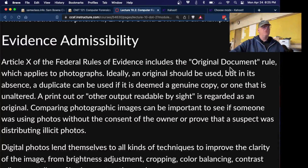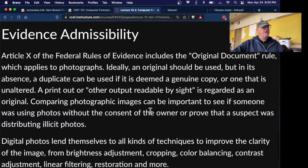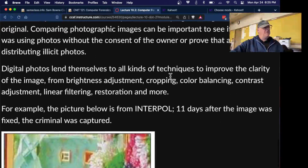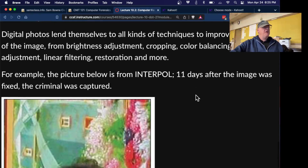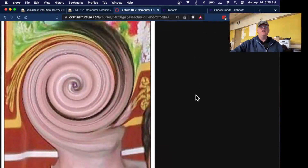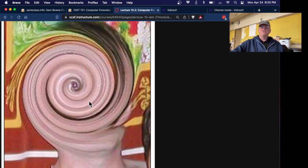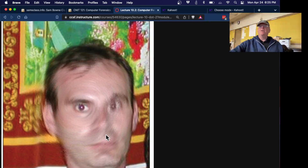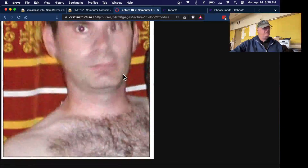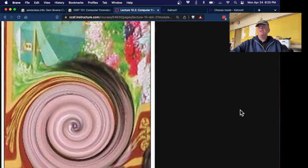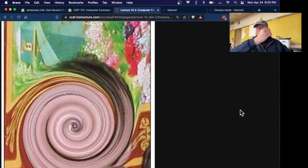The original document rule applies to photographs — you should bring an original, but a duplicate is acceptable if deemed a genuine copy. Digital photos can be enhanced in many ways: de-blurring, color enhancement, cropping. For example, a criminal posted a photo thinking he'd hidden his identity by using Photoshop to swirl the image two or three turns. Investigators were able to mathematically undo that transformation and make it recognizable, leading to his arrest. There are also many cases of poorly redacted documents where people thought they'd removed sensitive information, but others were able to reconstruct the hidden parts.